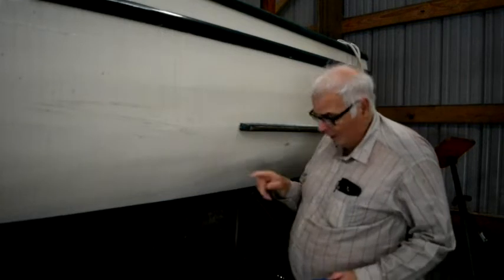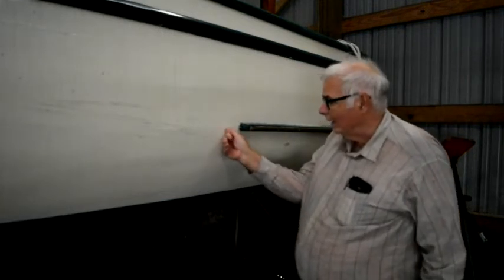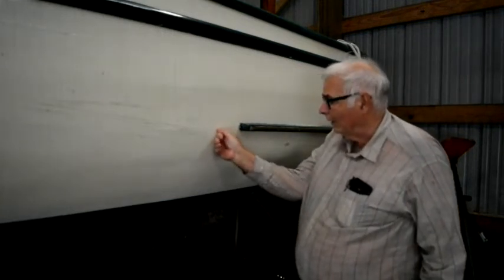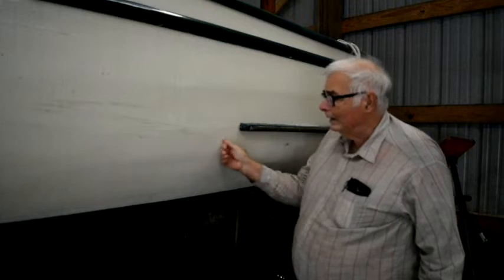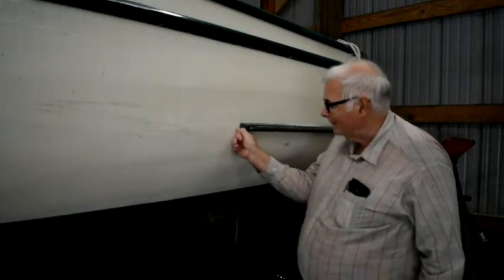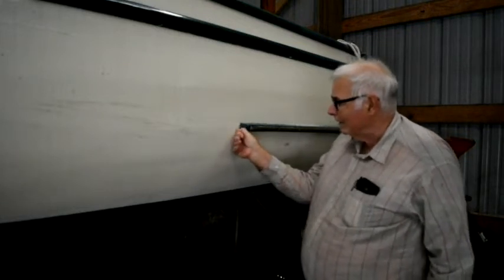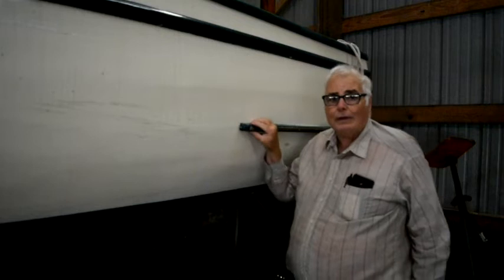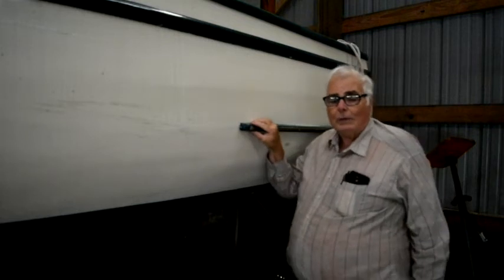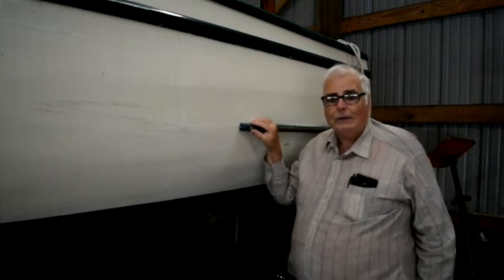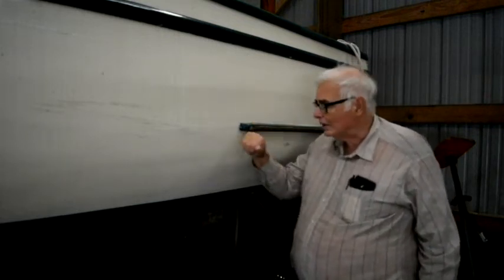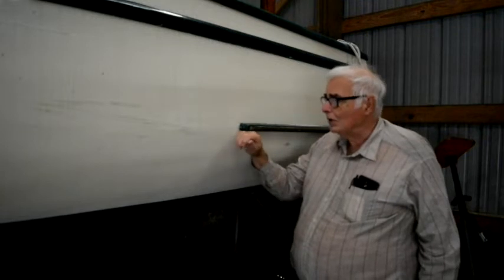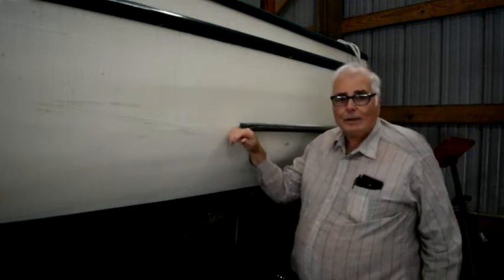One of them has a little bit of punky wood right in here, right on the top of this plank. It's in the middle of the plank and it seems like it extends underneath this rub strake. So what I'm going to do today is determine just how much I need to do on each of the three spots that I have to repair.